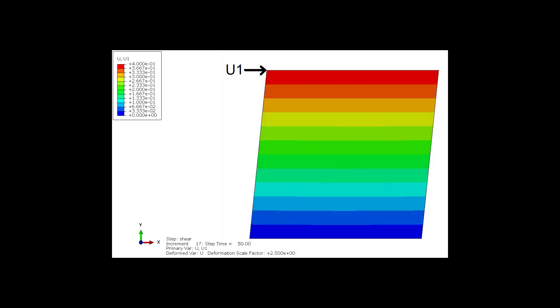This boundary condition, together with the constraint to be applied later, will produce this type of shear deformation.